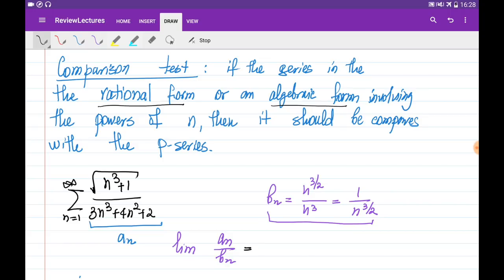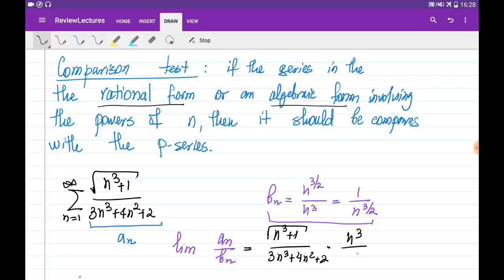Let's check this: the limit gives us the square root of n cubed plus 1, divided by 3n cubed plus 4n squared plus 2, multiplied by the reciprocal of b_n, which is n cubed divided by n to the power of 3 over 2. When we estimate this limit as n goes to infinity, it equals 1 over 3 — a constant. That is why we call these two series similar, meaning their convergence rates are essentially equal. When the limit of the ratio between the two series equals a constant, both series are either convergent or both divergent at the same time.